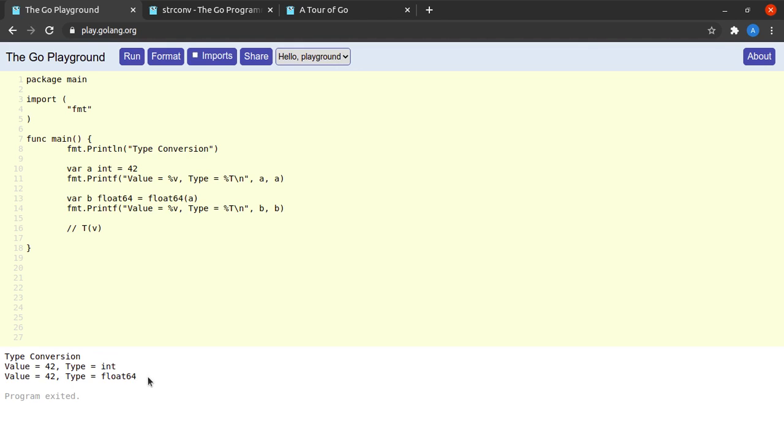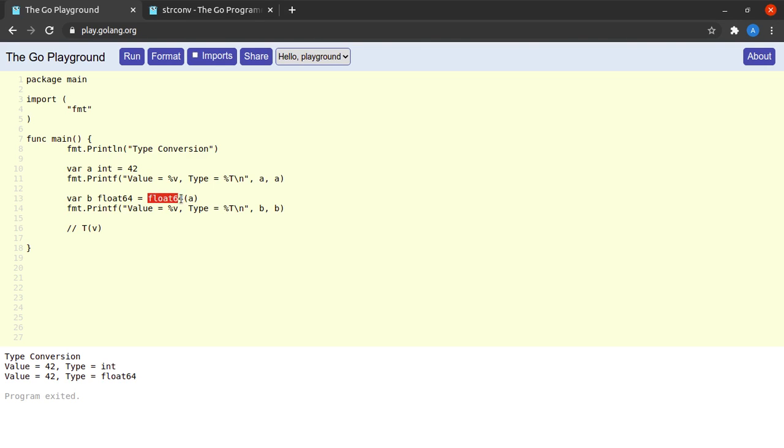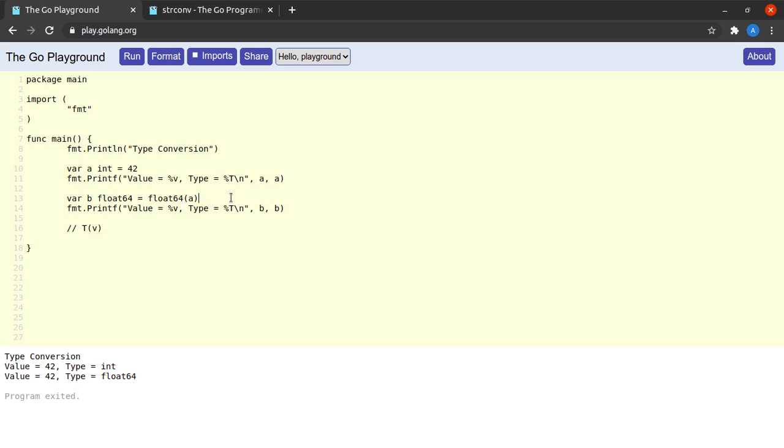And we see that the variable b has a value of 42 and a type of float64. And why is this thing super useful? Because on line number 13 we are making our intention absolutely clear to the reader of this program that yes, we want to convert the value a into a value of type float64. So this feature really enhances the readability as well as the maintainability of our code and prevents any sorts of bugs which might be occurring due to implicit type conversions.